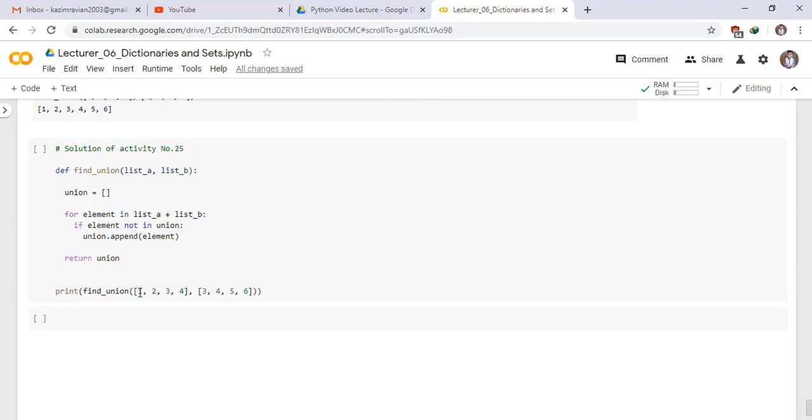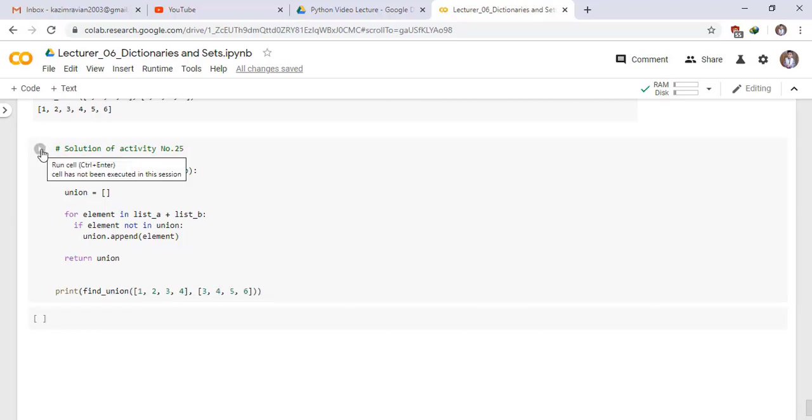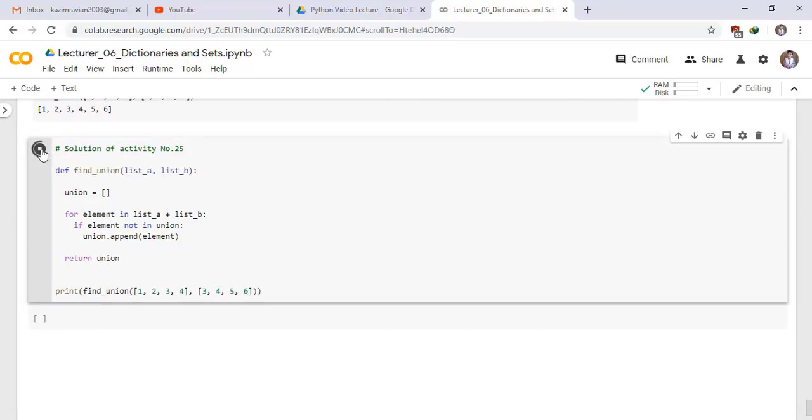Now we call the function find underscore union and pass two lists. One has the following elements 1, 2, 3, 4 and one has the elements 3, 4, 5 and 6. And run the cell to see the result.